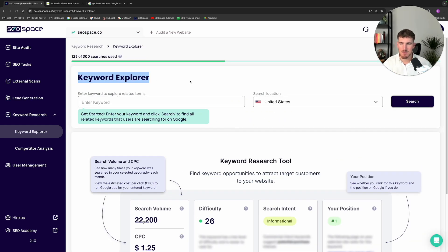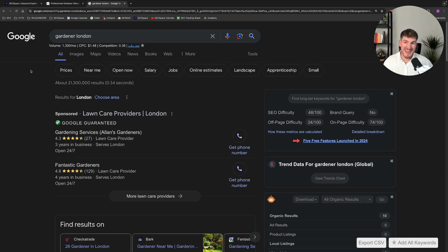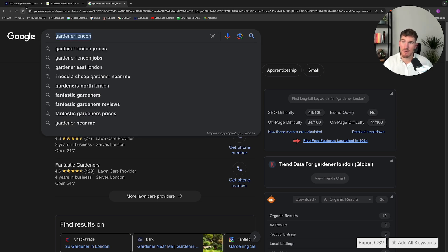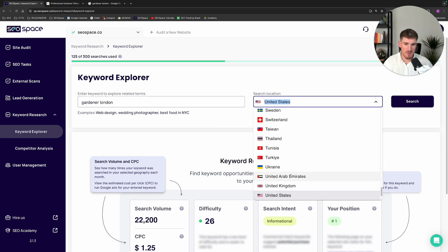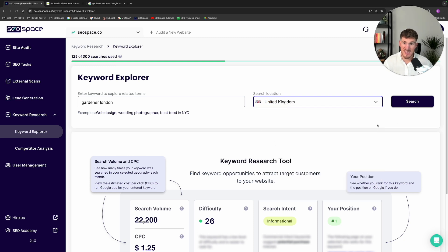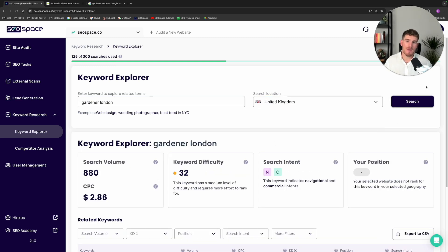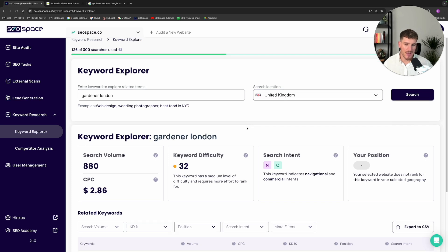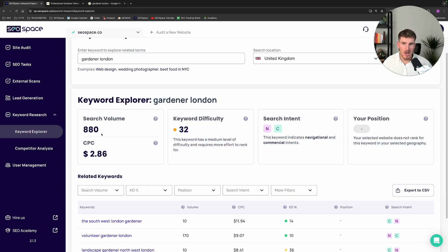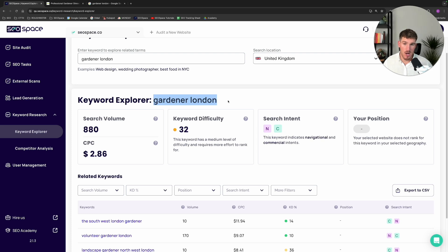In the keyword explorer, you can just enter a starting point. For example, if I was helping a gardener in London find different keywords, I might enter the keyword 'gardener London' here and press search. I can also select the location I want to see keywords for and press search. This is going to show me all the different keywords related to 'gardener London' that people in the UK search for. I get all the different statistics — I can see how many people search that keyword per month, how much it would cost to run Google ads for this keyword (the cost per click), and the keyword difficulty, which is an estimate of how difficult it would be to rank for this keyword on page one of Google.